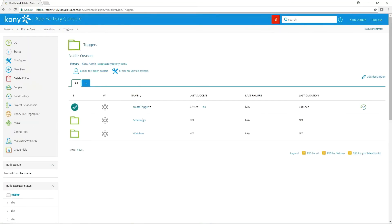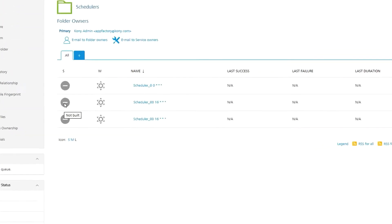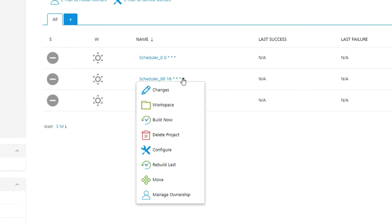If I want to see all the jobs that I've scheduled, I simply go to my scheduled jobs link and I can check them out in my scheduler folder under my triggers. If I need to delete one of these scheduled jobs, I can delete it by clicking the job and selecting delete.